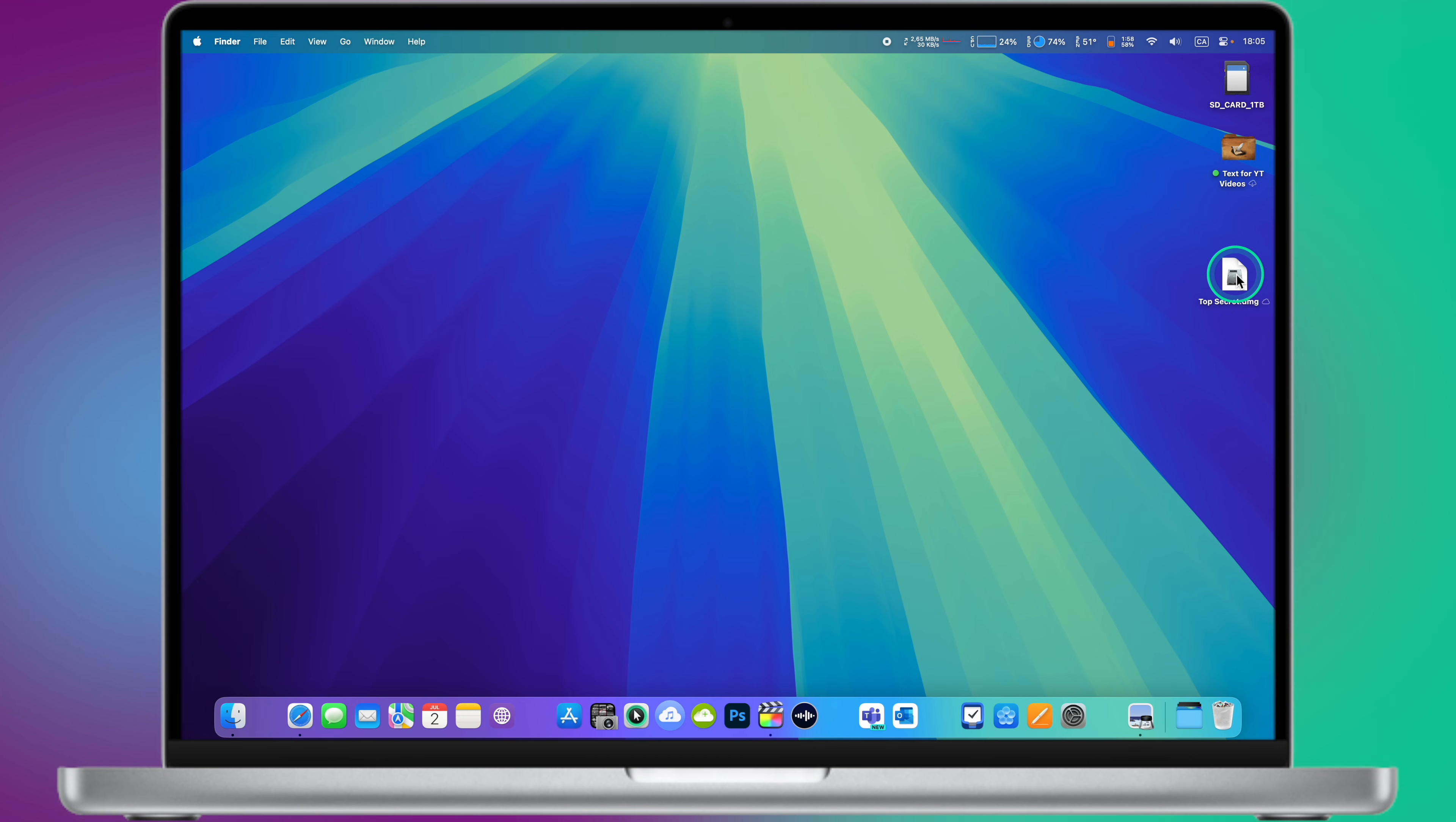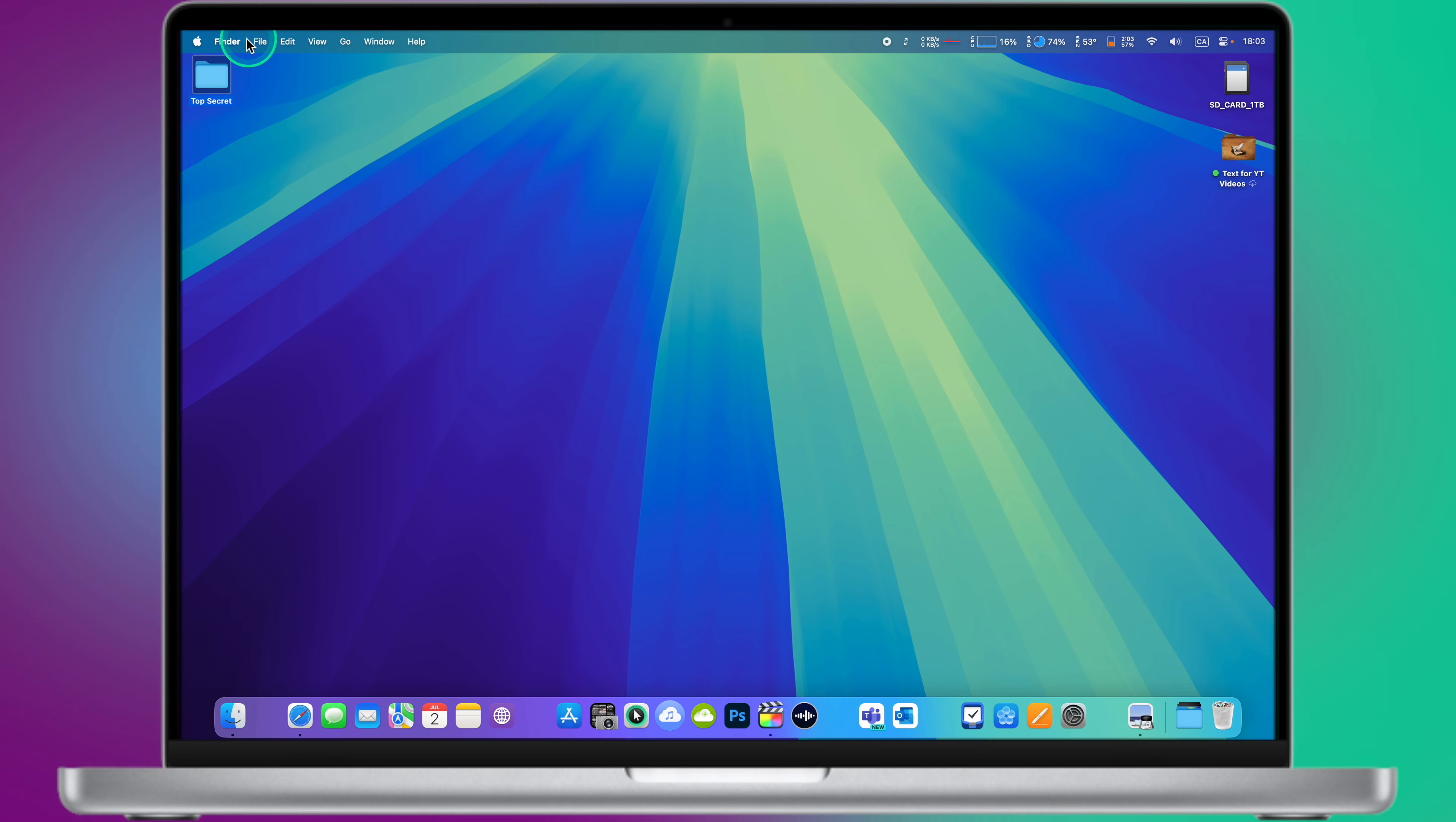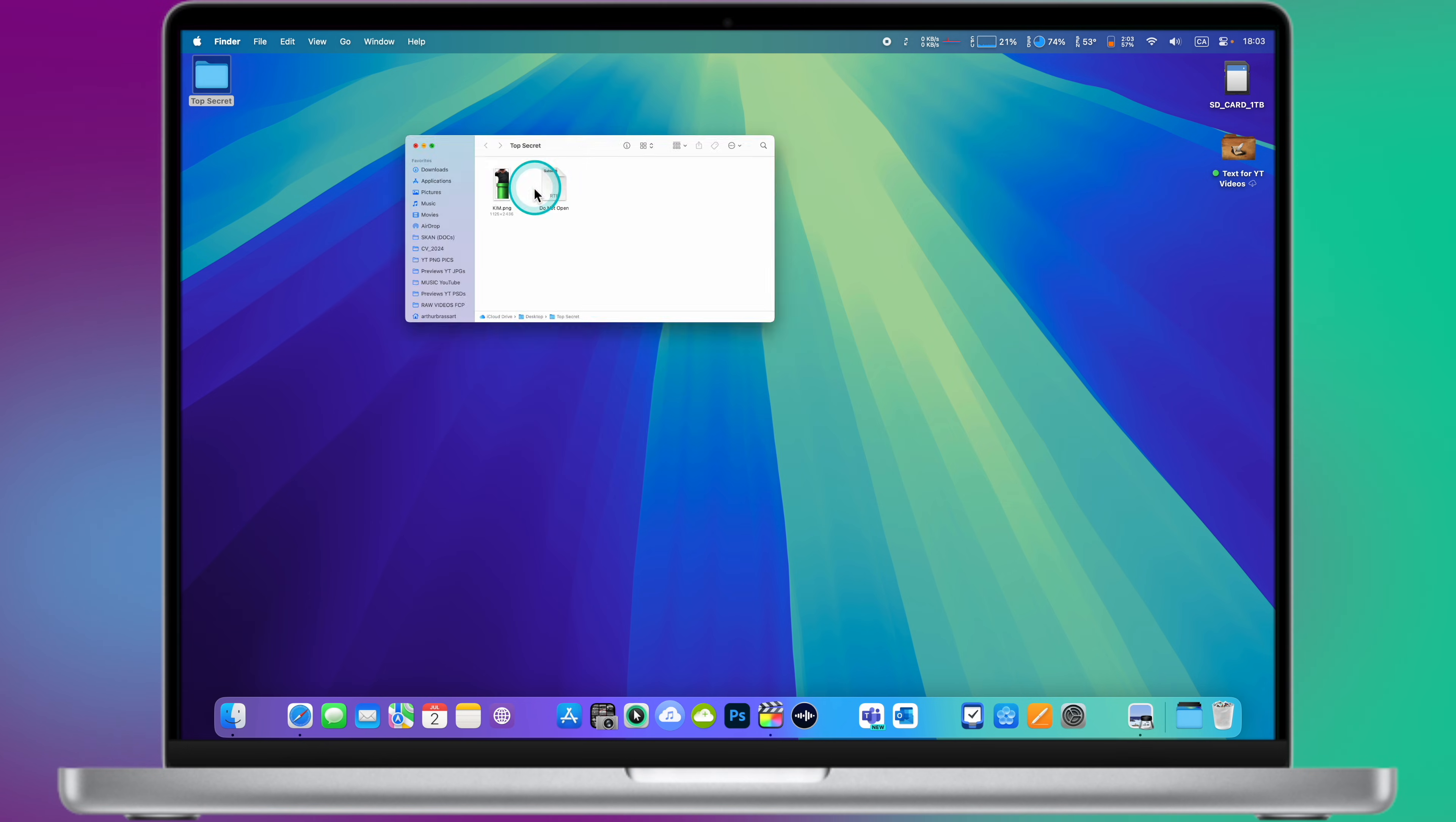To protect a folder with a password on macOS, you must create an encrypted disk image .dmg using Disk Utility. Using this method will allow you to securely protect a folder with a password. Here's how to do that step by step.